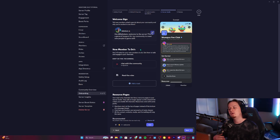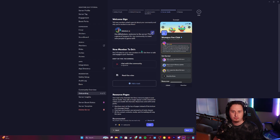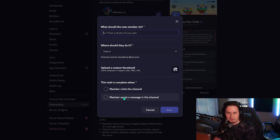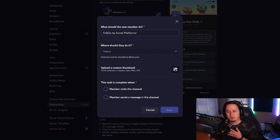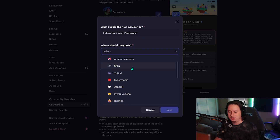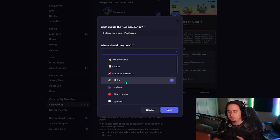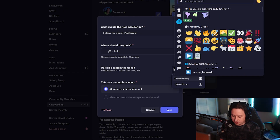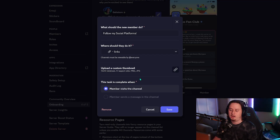Next is setting up new member to-do's — three to five tasks you want the user to do when they first join your server, kind of like a quick start guide. There are two ways to set up a task: completed when the member visits the channel, or completed when the member sends a message. For our first task, I'll do follow my social platforms — set up for just visiting the channel — and assign the links channel. You can upload a custom thumbnail or choose a regular emoji; I'll choose the link emoji.